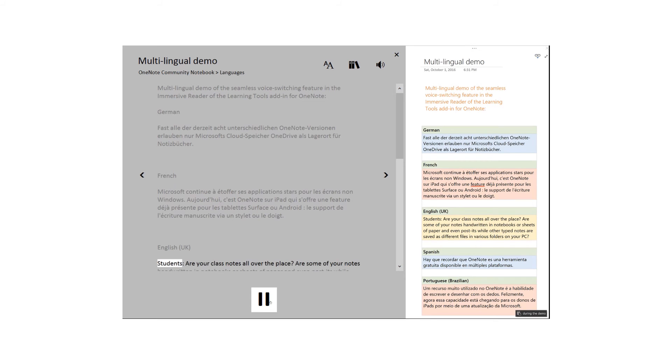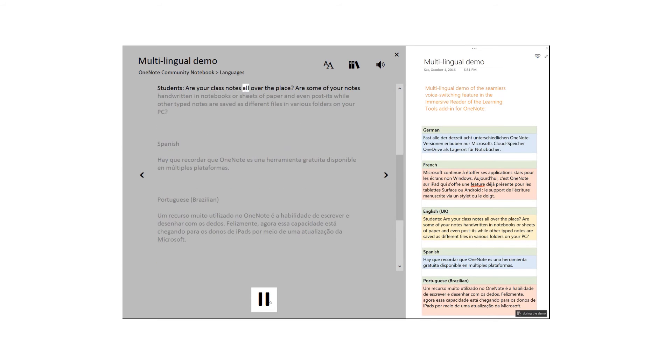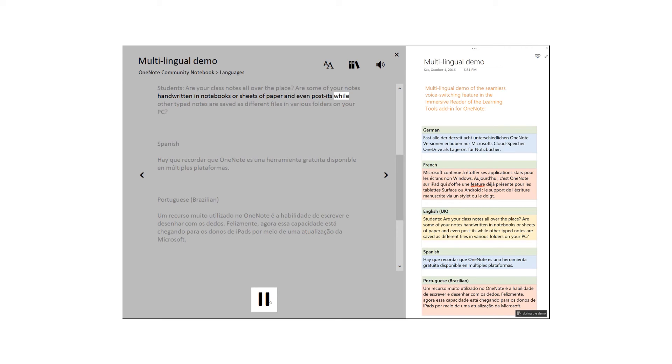Students, are your class notes all over the place? Are some of your notes handwritten in notebooks or sheets of paper and even post-its while other typed notes are saved as different files in various folders on your PC?